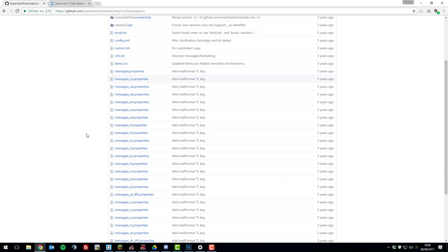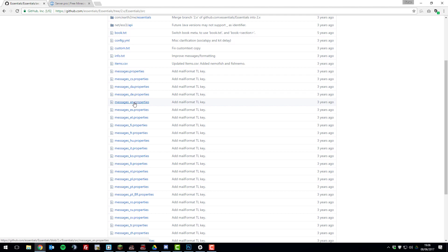So first you'll need to find the messages properties file for your language. So in my case I'm EN, so if I go to that and open it.